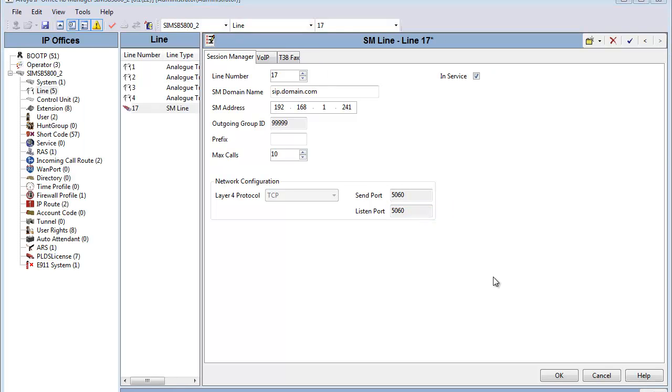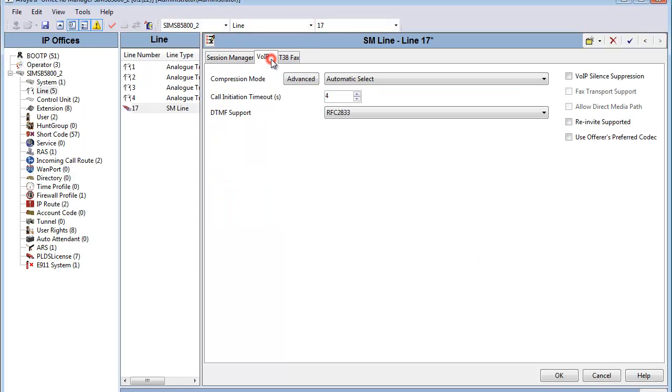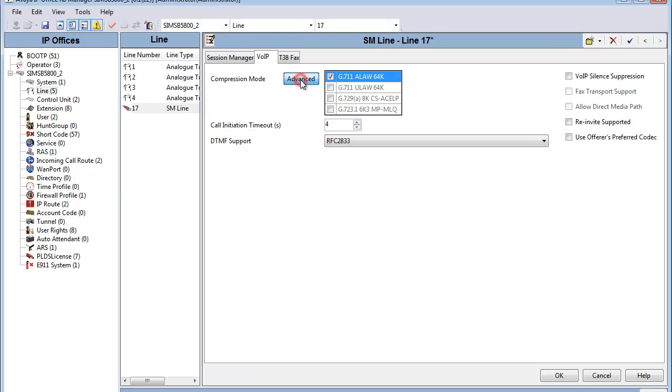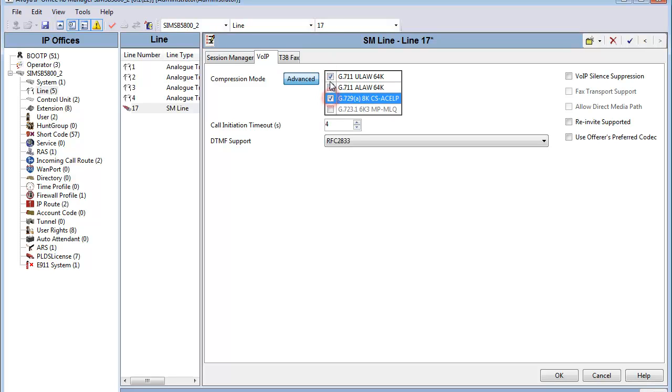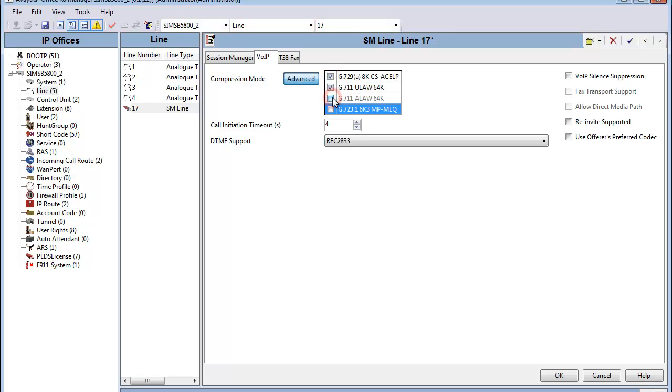It's time to now head to the VoIP subform under the Session Manager line. Here we can adjust codecs, among many other things. You have the option under Advanced tab, as you see me doing here, to select individual codecs that you want to be active on the system. That's one option for you.